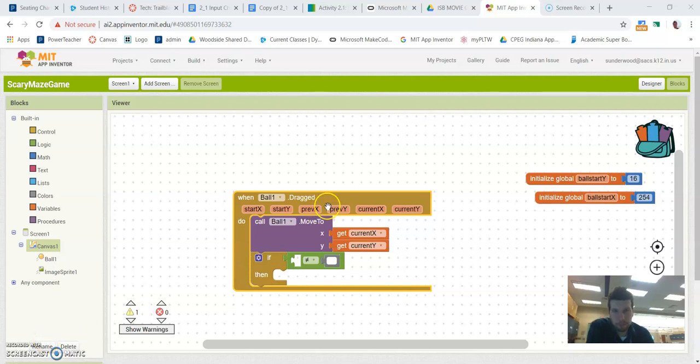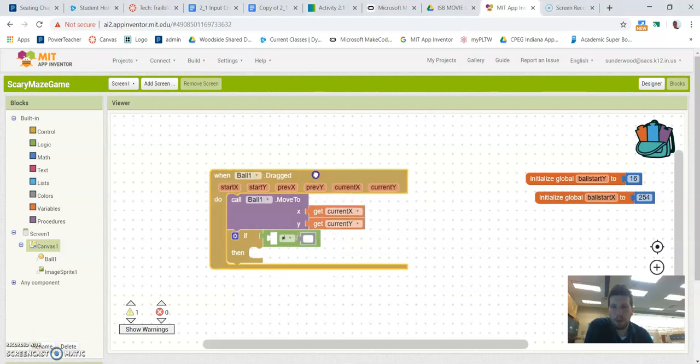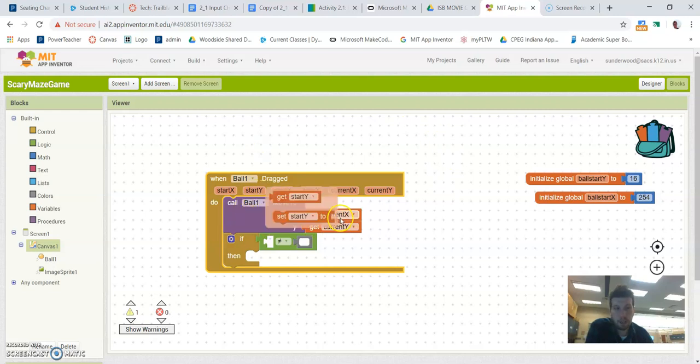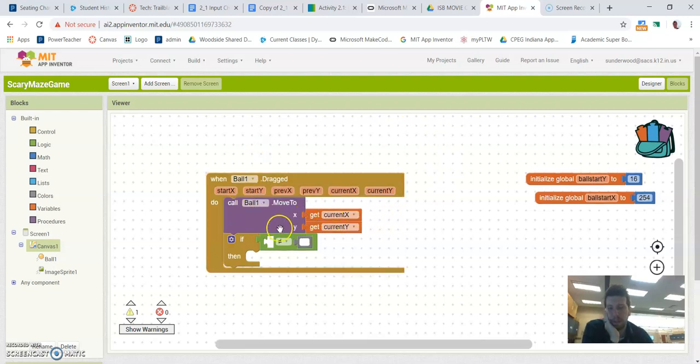All right, welcome back to part two. So we left off with our ball one. We're dragging it around, so we are going to call it to move to my current XY. That'll follow my finger.